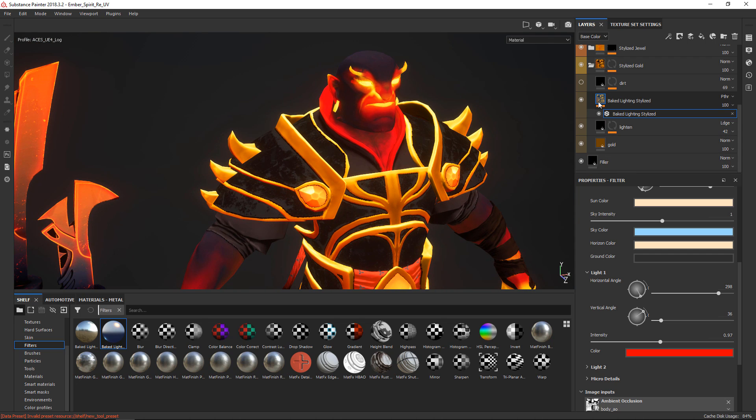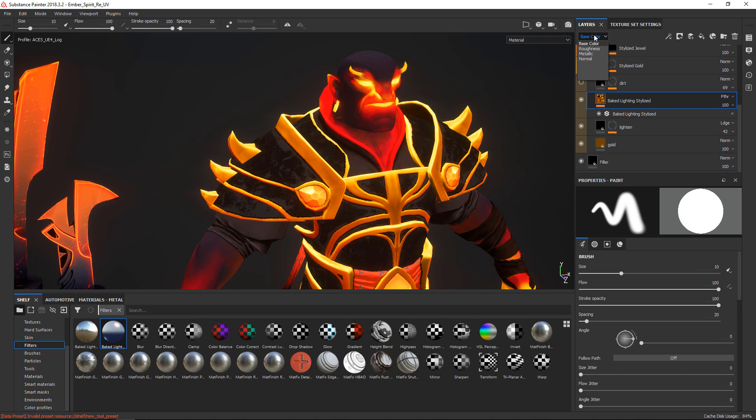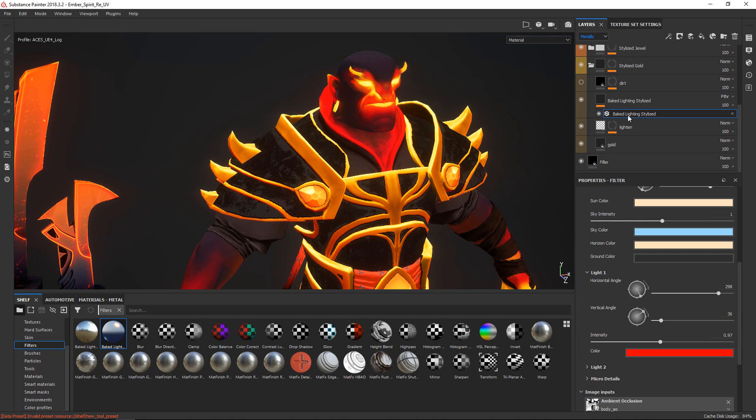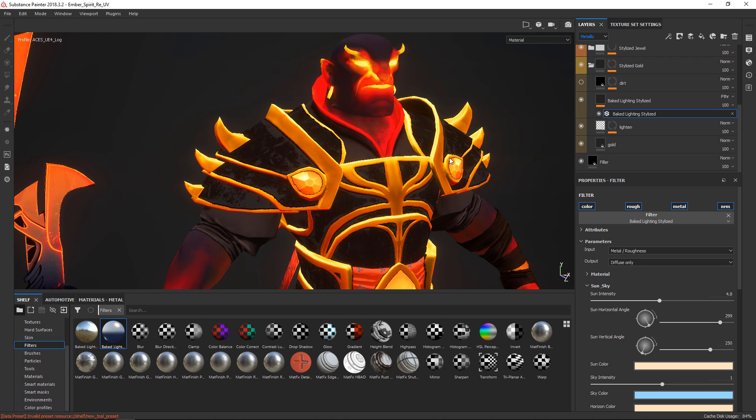So the baked lighting, again, if you do the drag and drop of a filter in there, it sets up the pass-through automatically. If you do it manually, you'd have to make sure that you set the pass-through up for the metallic and for the roughness as well, because the baked lighting filter can only use the metal and roughness from layers that sit below if you're using the pass-through blend mode. So that's the basic setup I did for that.